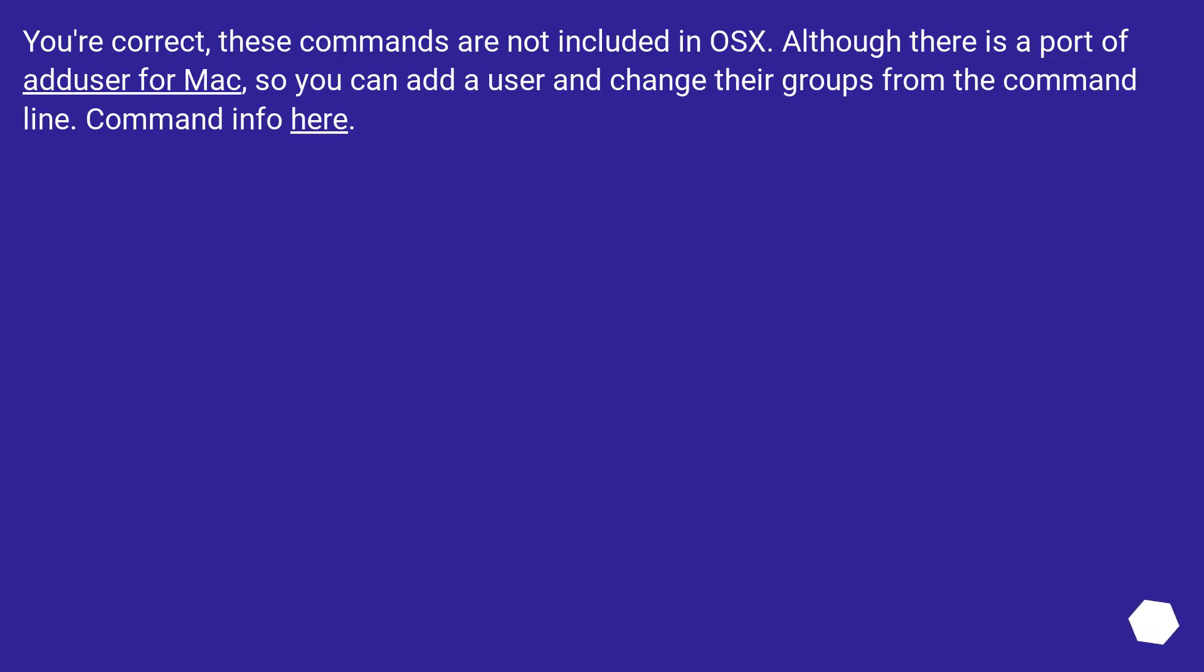You're correct, these commands are not included in OS X. Although there is a port of adduser for Mac, so you can add a user and change their groups from the command line. Command info here.